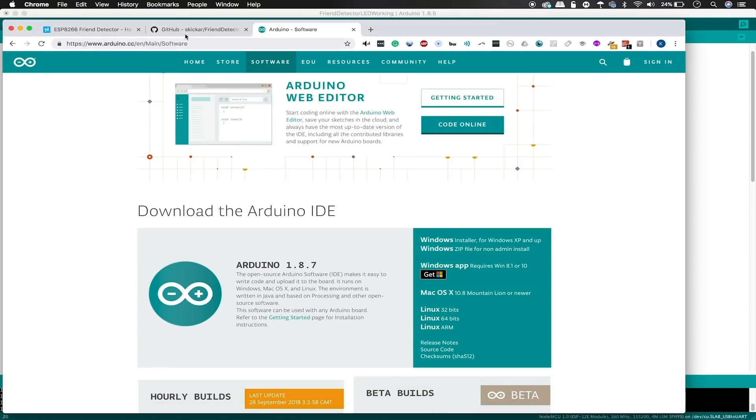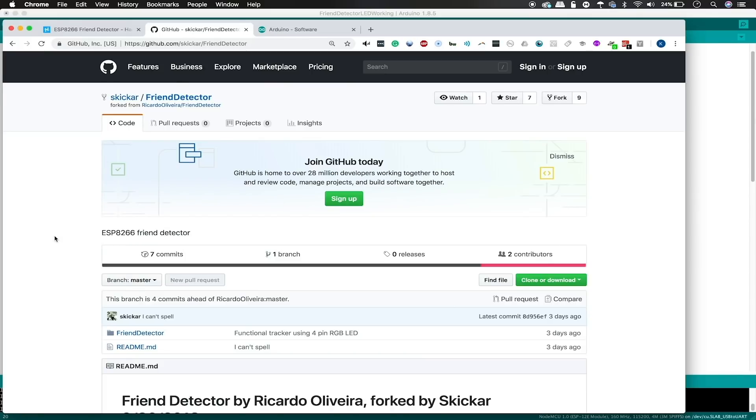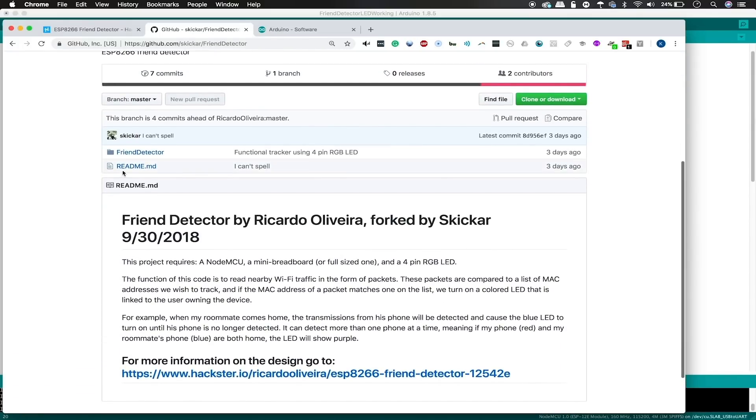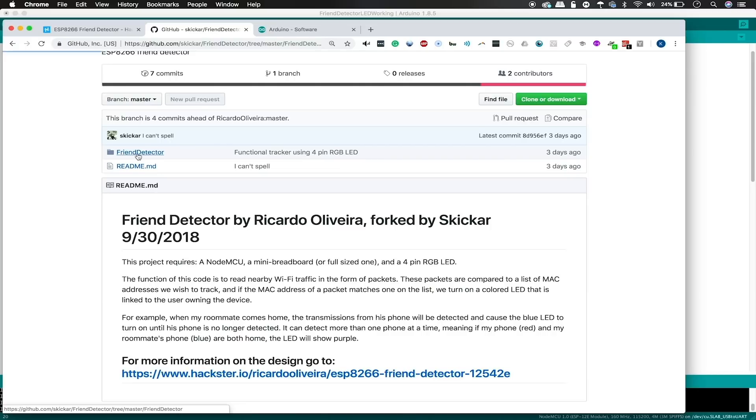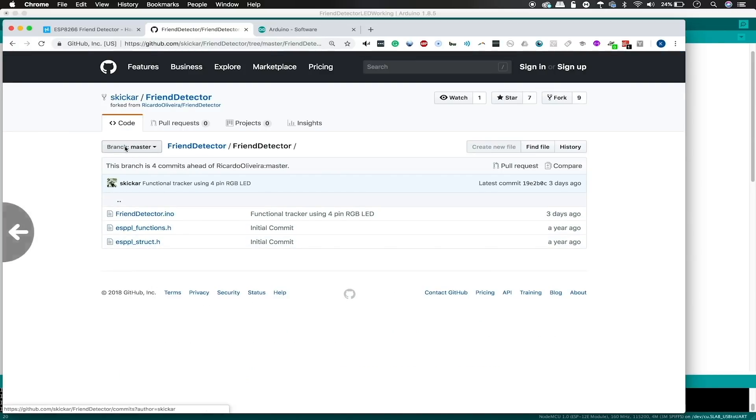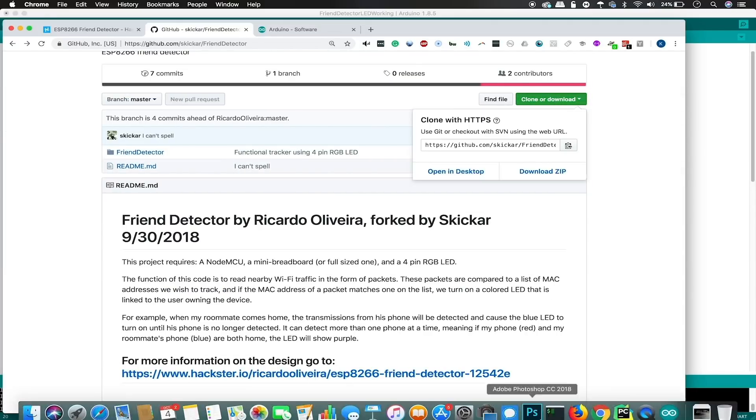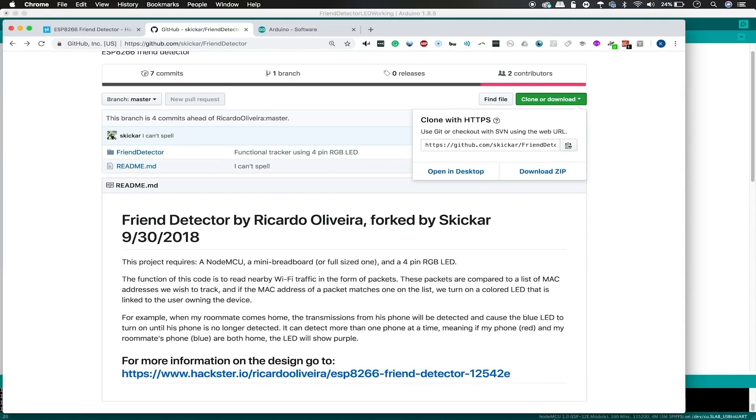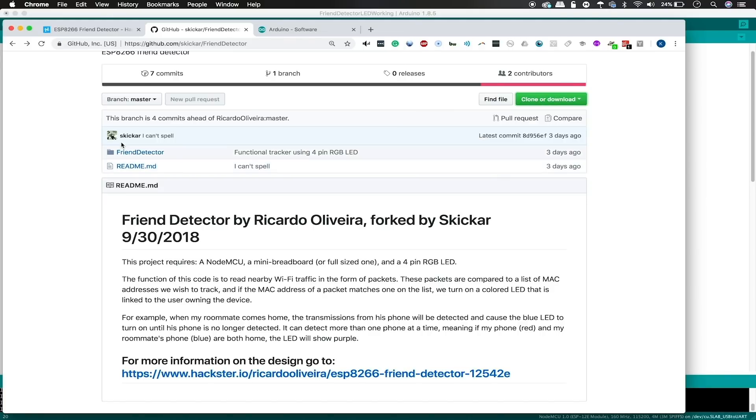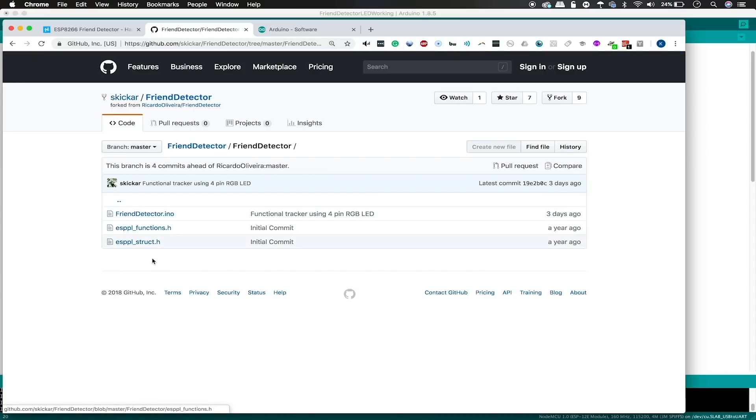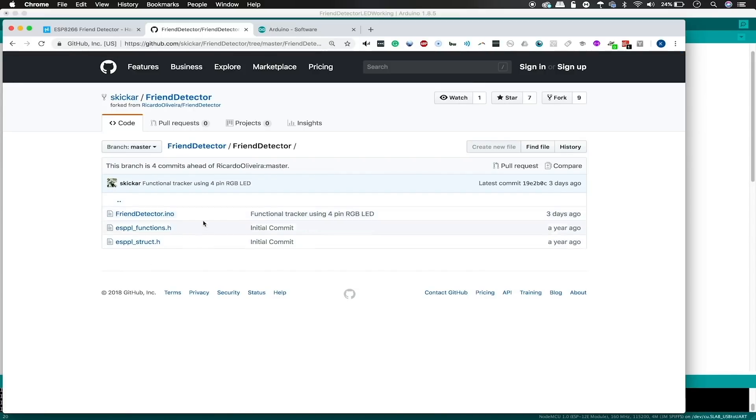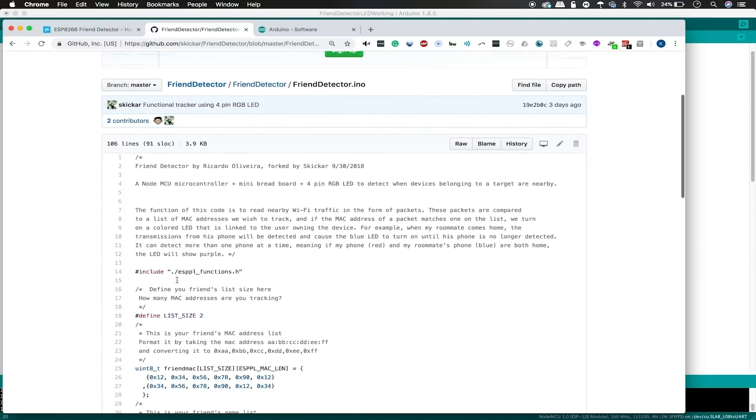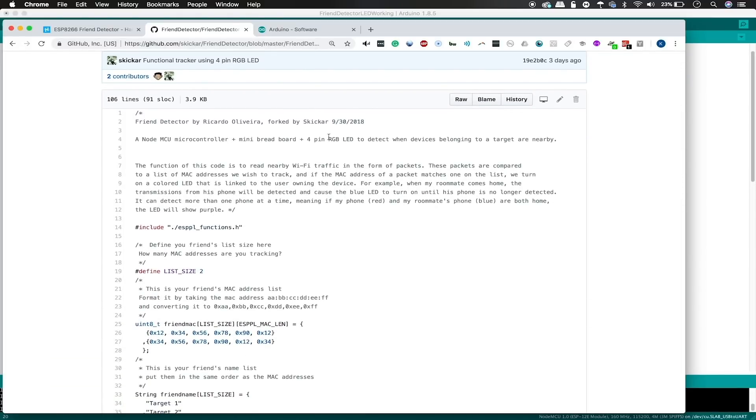Here we can go to the GitHub for the fork that I created for this project. And we can go into the friend detector and see that there are three different things we'll need to download. You can go ahead and git clone this by clicking on clone or download and then opening a terminal window and typing git clone and then just pasting this in here. And then you'll be able to go into the folder and see these three files. The first is a .ino sketch, which you'll be able to open up in Arduino IDE.